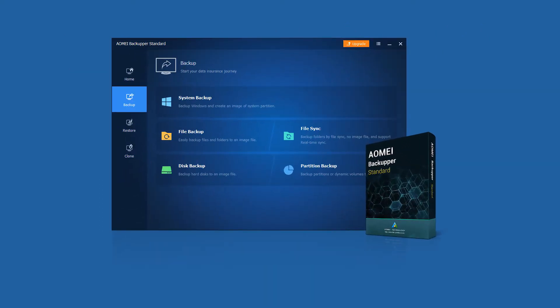AOMEI Backupper is a reliable and dedicated cloning software that is designed for Windows OS only, with which you can clone hard drives in different sizes. Here are some highlights of this software.